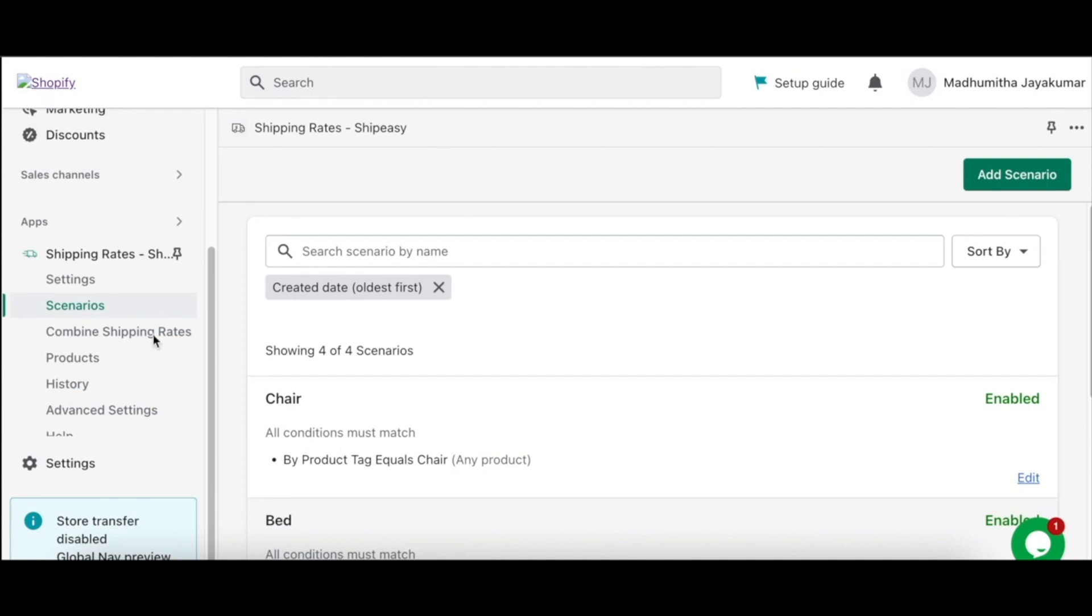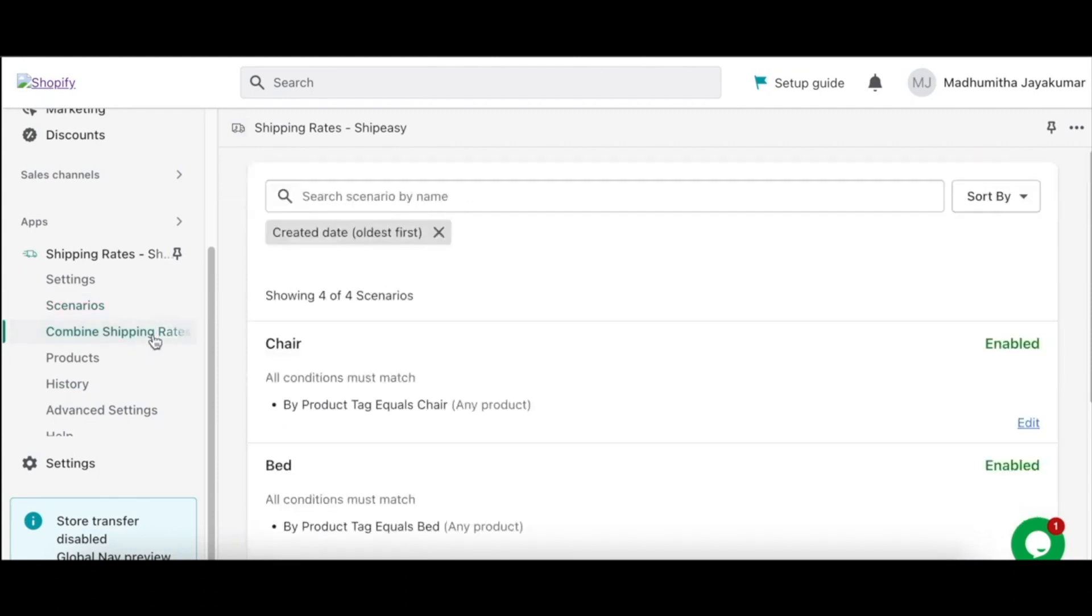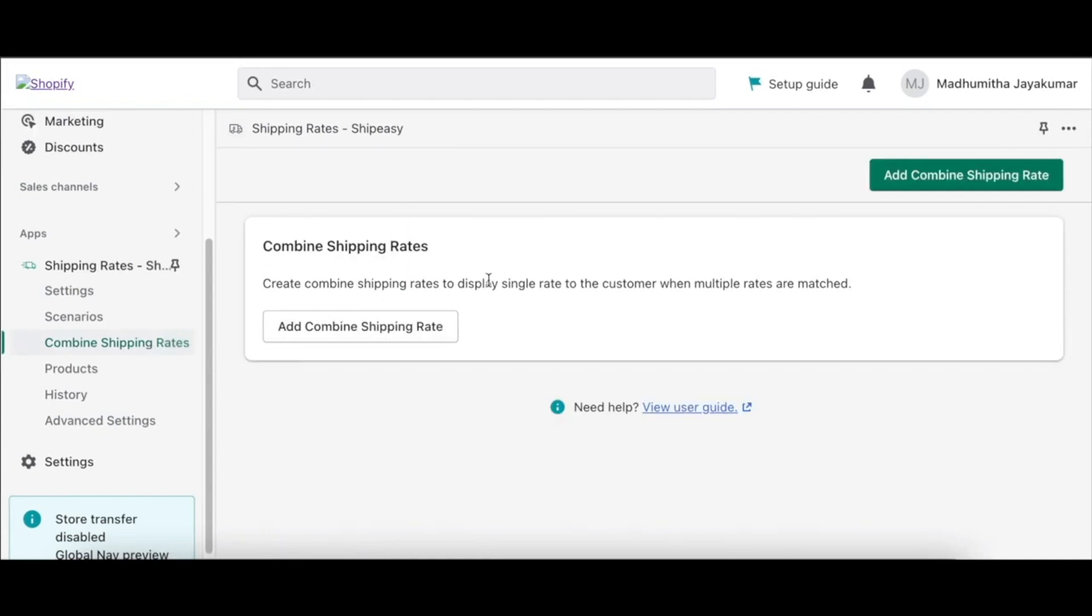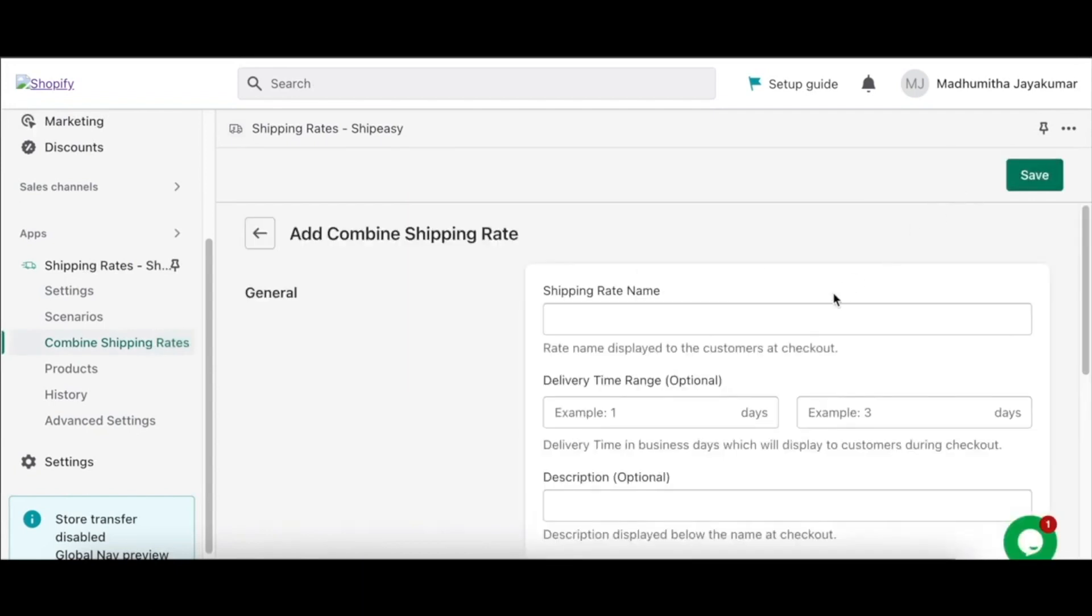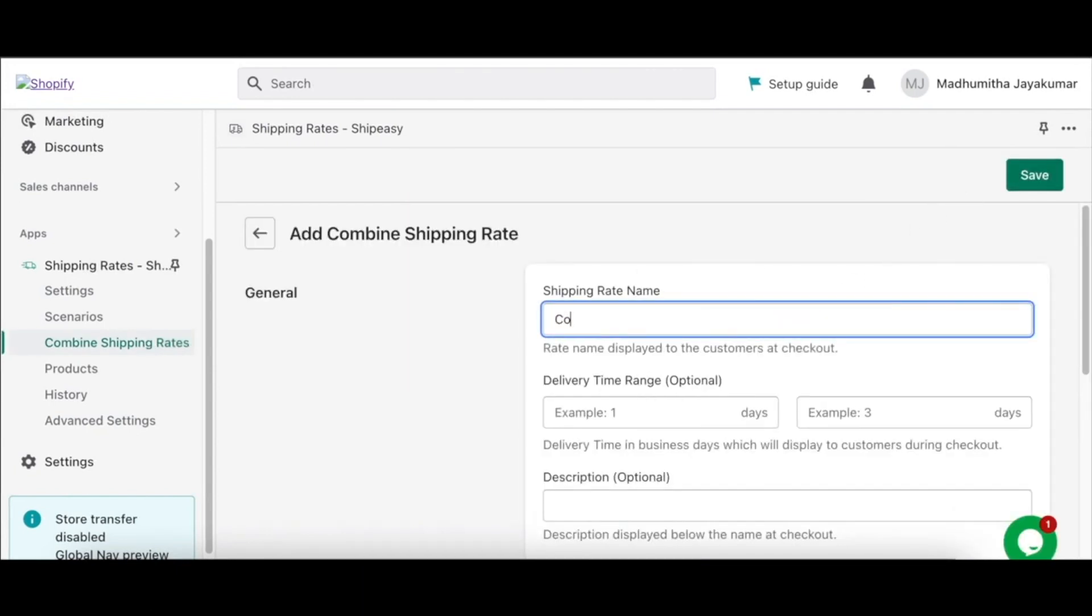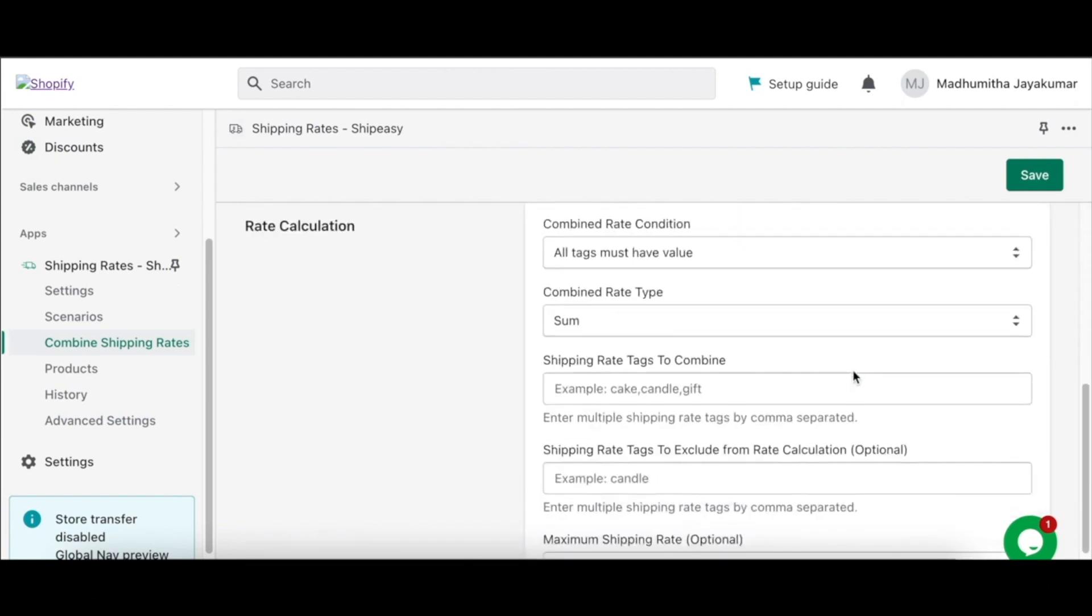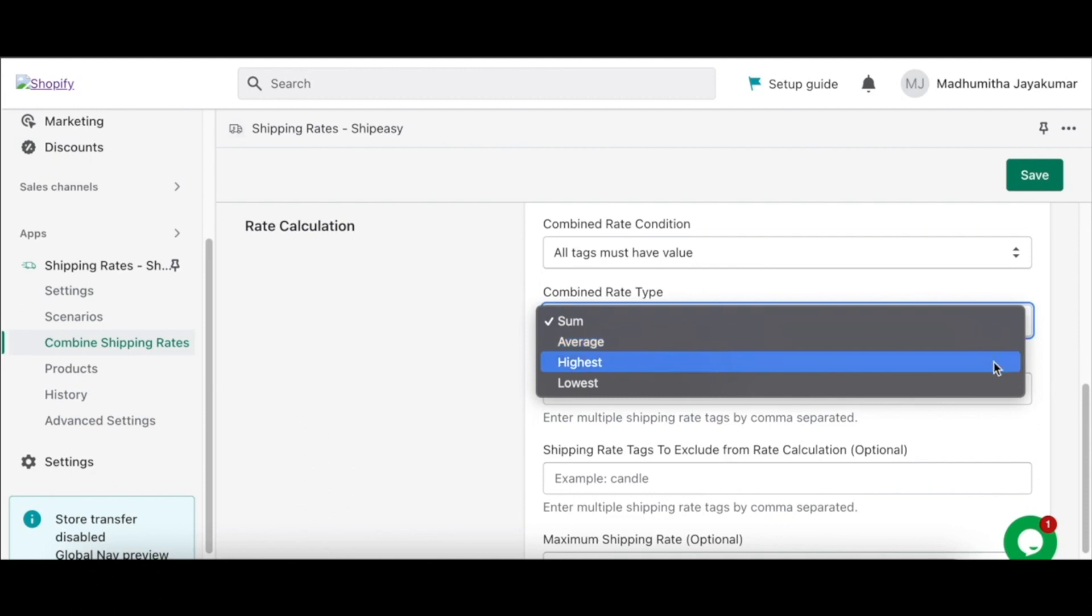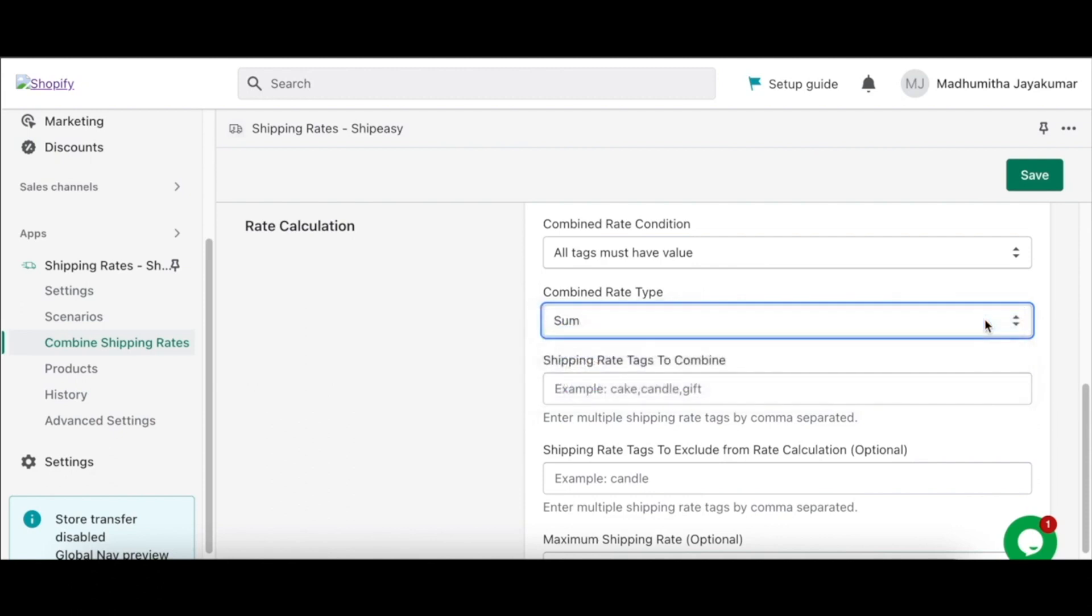To do this, click Combine Shipping Rates. Click Add Combine Shipping Rate. Enter the shipping rate name. The combined rates can be based on multiple conditions where you can sum both rates, average the rates, or show only the highest or the lowest rate. Now enter the shipping rates tags to combine.